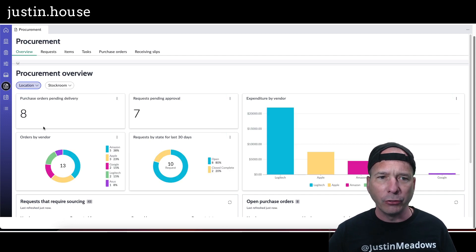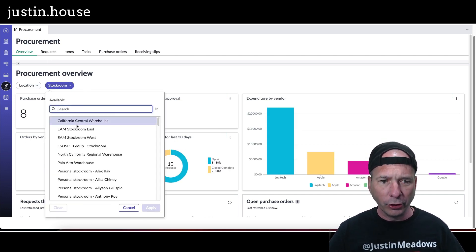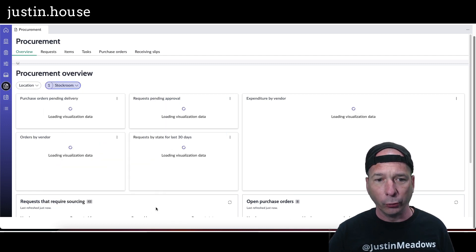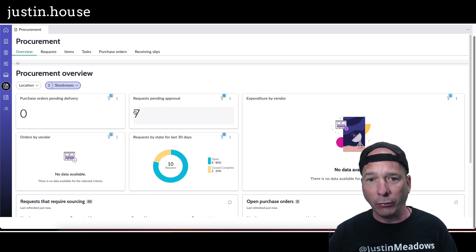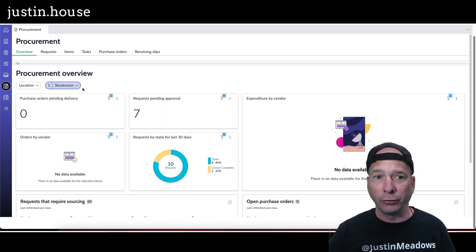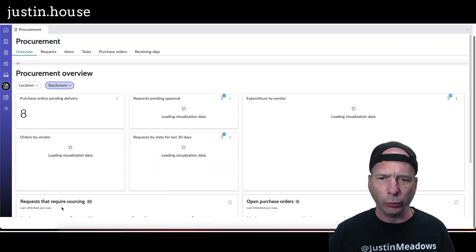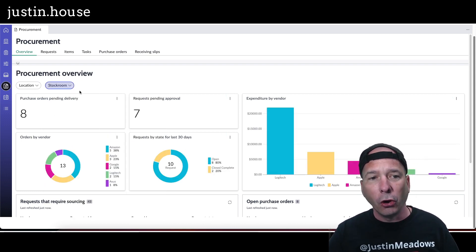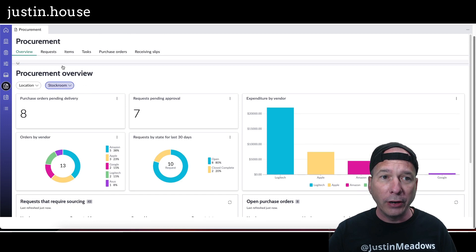So I don't often show that much when I'm showing these overviews, but that's really important for you to see that, hey, let's look at the Palo Alto warehouse here. And now we see, okay, we have seven requests pending. That might be earlier that stock room, it's kind of a weird association, but anyways, so there's procurement overview dashboard.